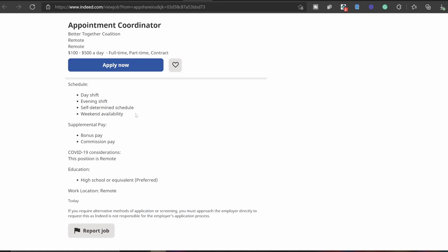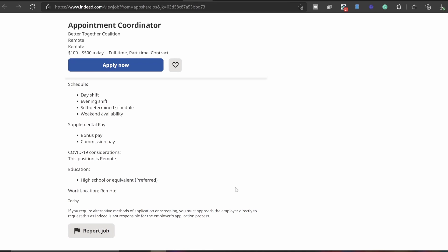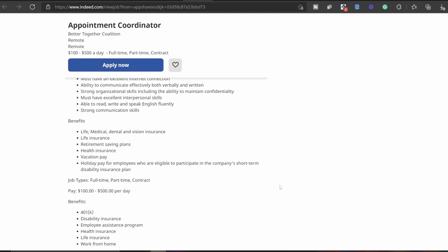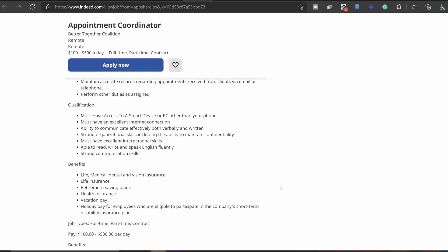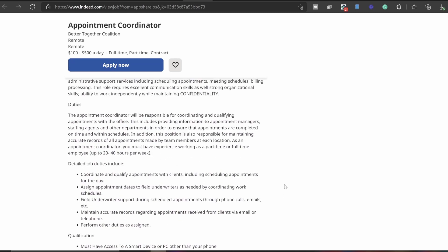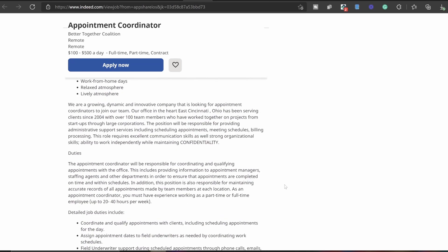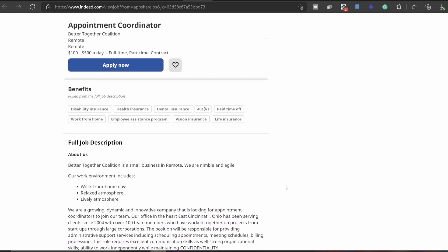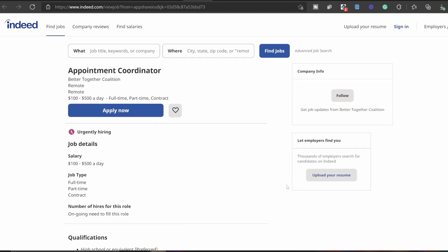Supplemental pay: you have bonus pay and commission pay. And yeah, that's it. The work location as you see is remote. So if you're traveling, if you are at home, if you go to school, all that good stuff, you can do this. All you need is a smart device or a PC, something other than your phone, and yeah, you can do this.